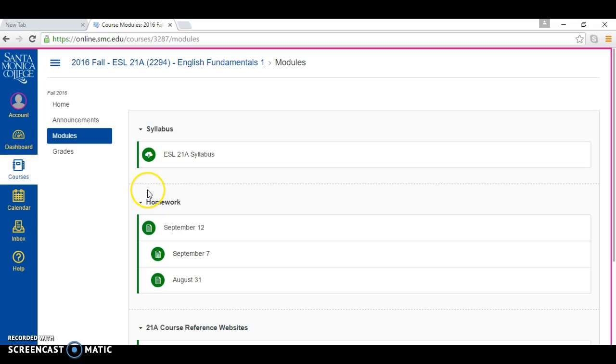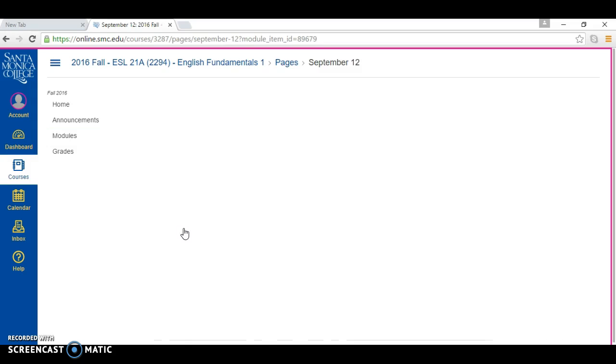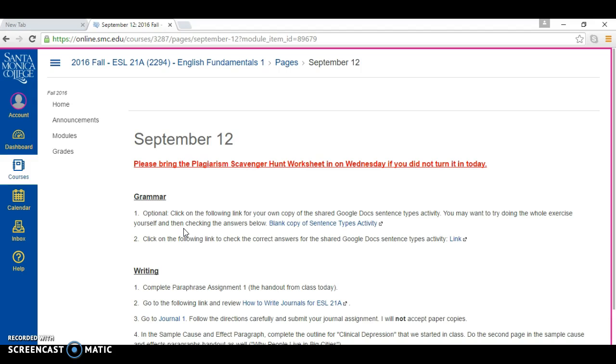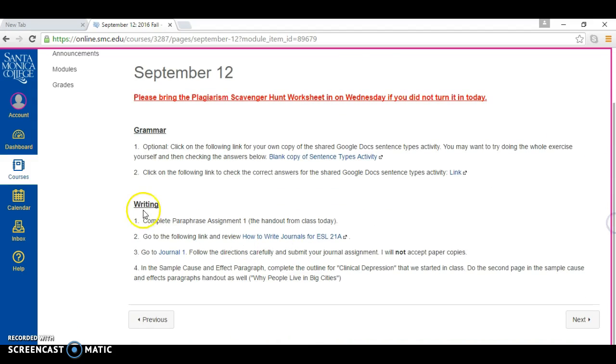modules in our Canvas course shell. Under homework, click on today's date to find the homework assignments and journal number one will be under writing.